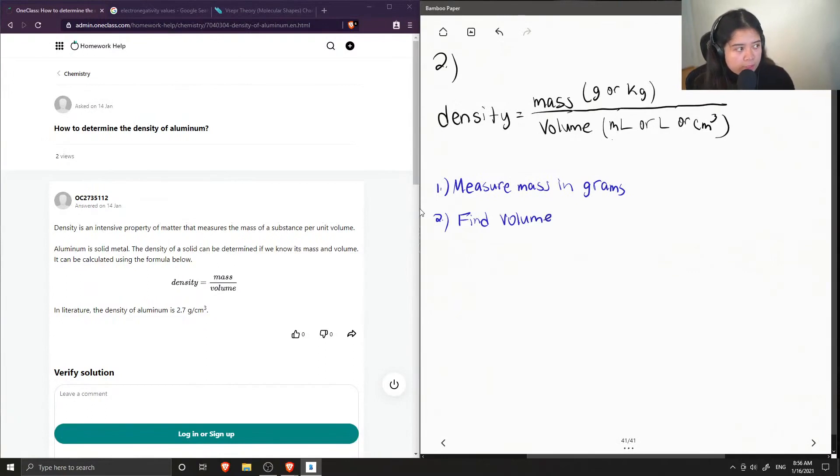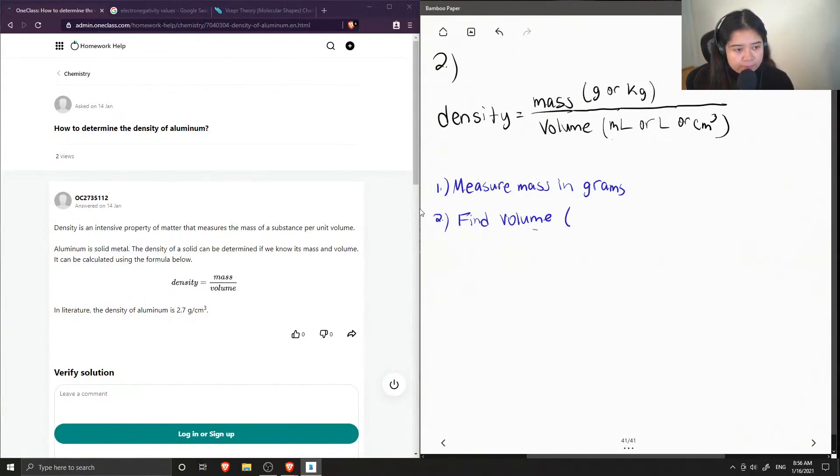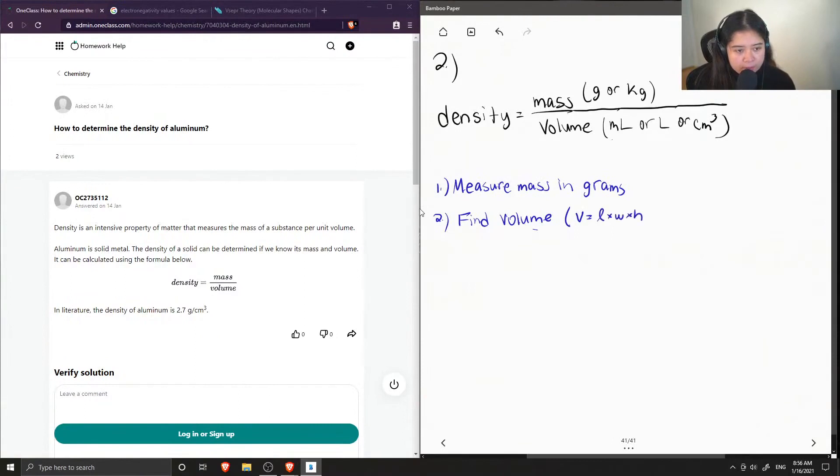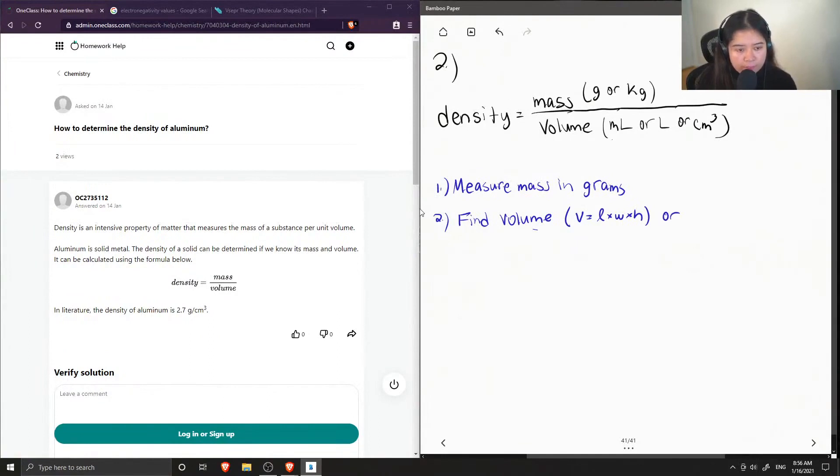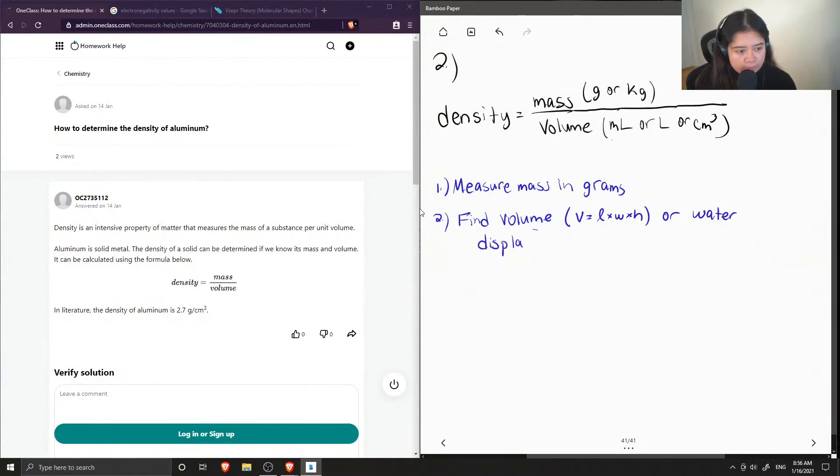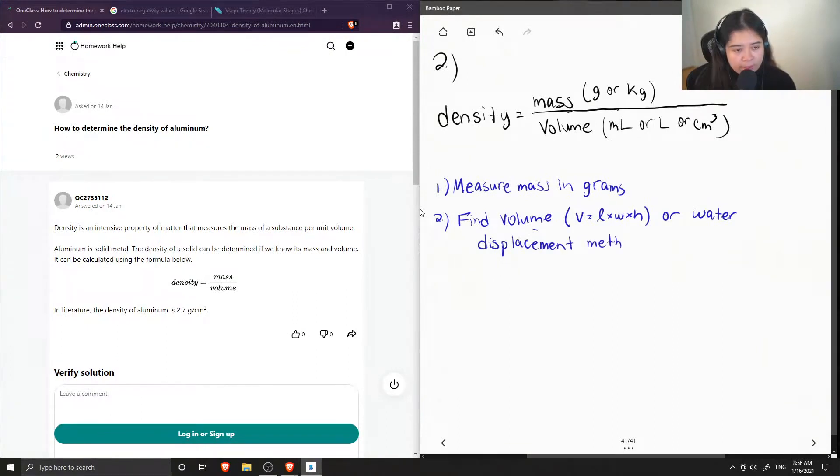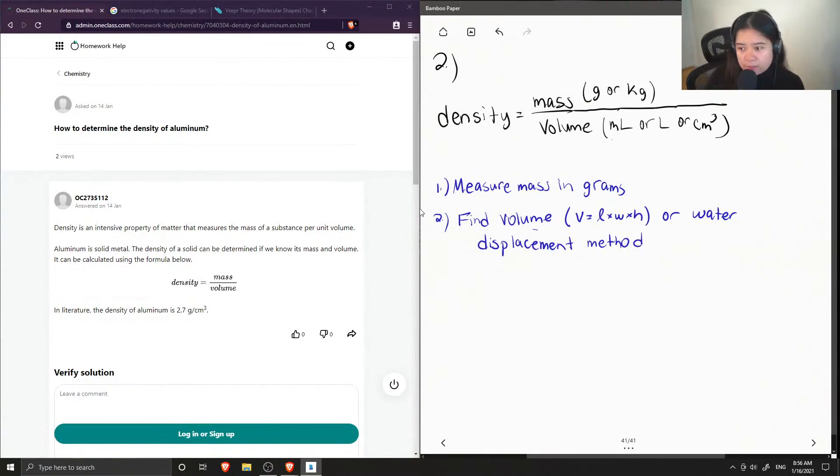So if it was a cube of aluminum, then you could just use volume is equal to length times width times height. Or you can use the water displacement method for volume as well. If it's an irregular shape, and we can't use math to solve for it.